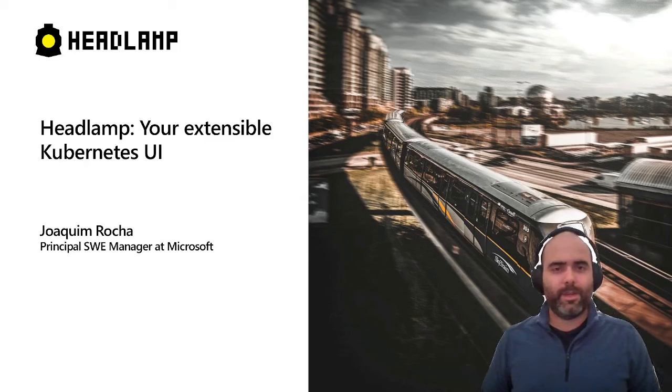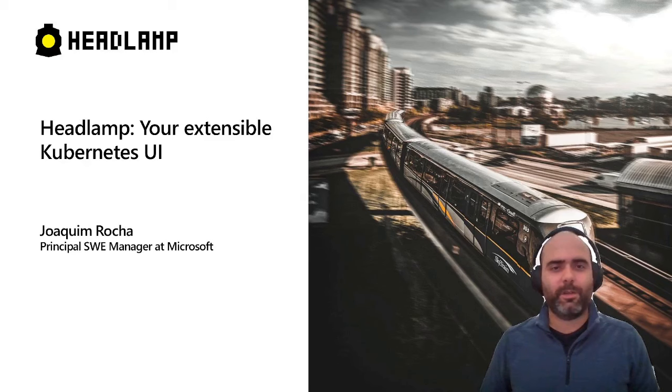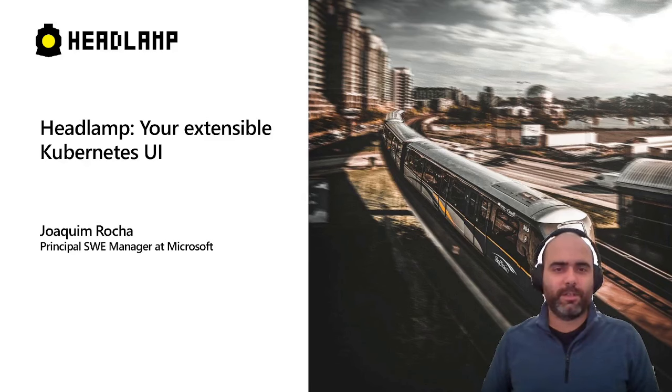Hi, my name is Joachim. I'm a Software Engineering Manager at Microsoft. I'm here to talk about Headlamp, an extensible Kubernetes UI that you can use to create custom user experiences for your own tools.